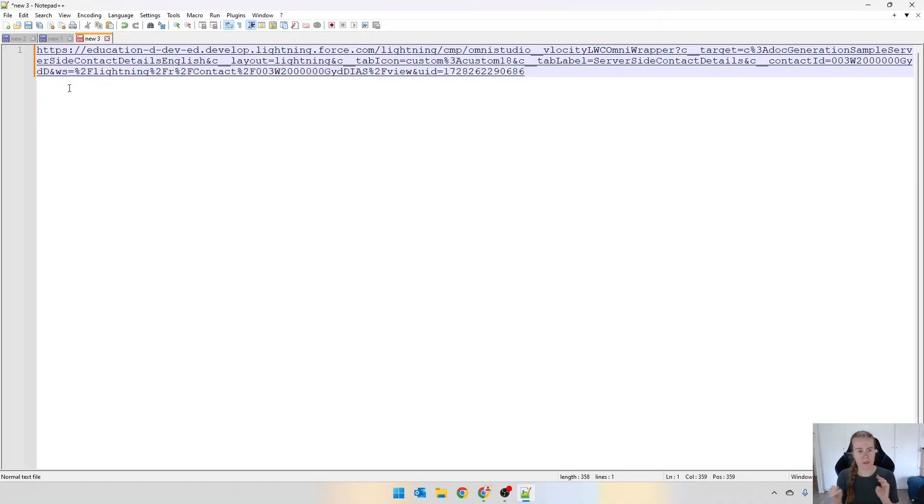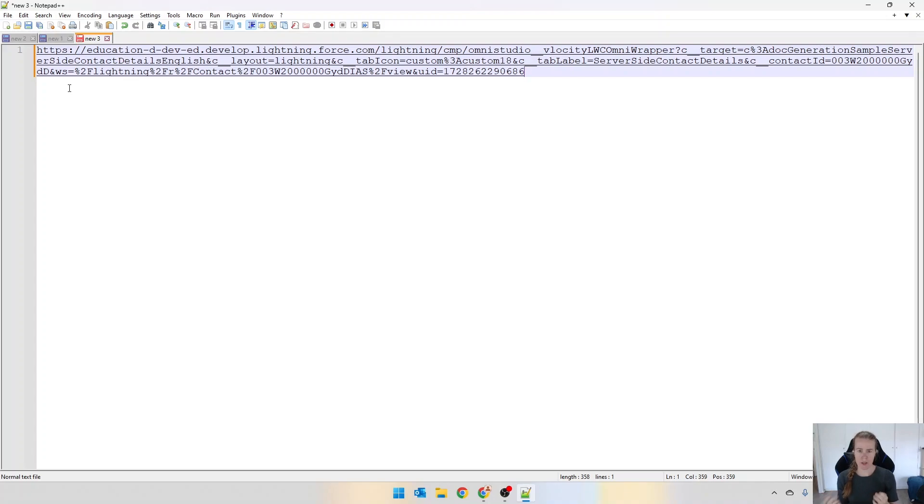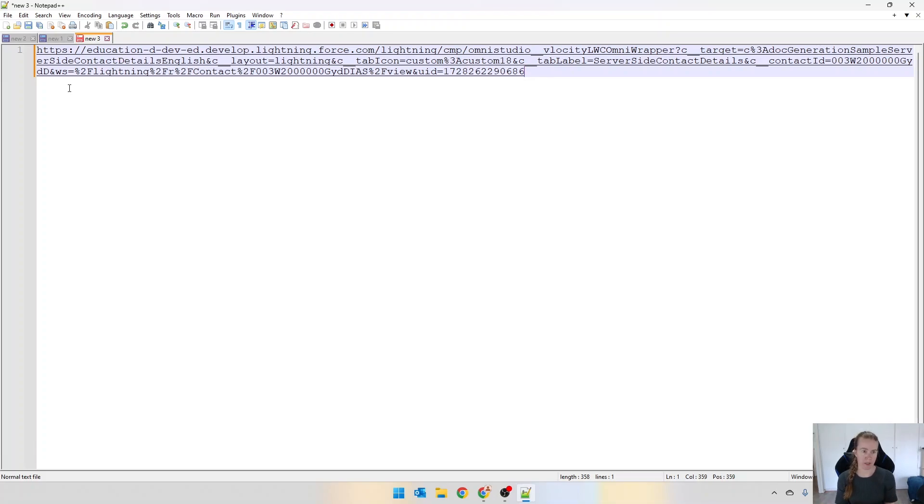What this indicates is that this Omni script is being run in lightning. If you're running in experience, ws will be null. So that's a great way to determine whether you're running something from lightning or from experience. Just wanted to point that out.